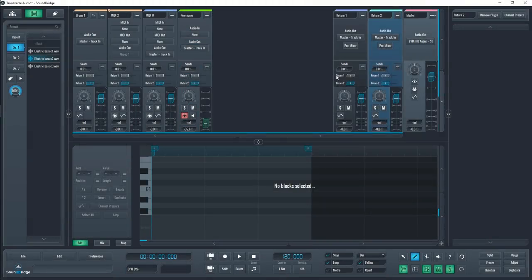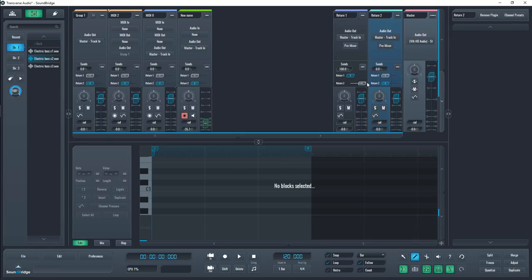You can also send a return track to another return track if you really wanted to. Sounds crazy, but I'm sure there's some weird use cases for it. Either way, the option is there if you need it and if you know of any reason to do this, let me know in the comments below.